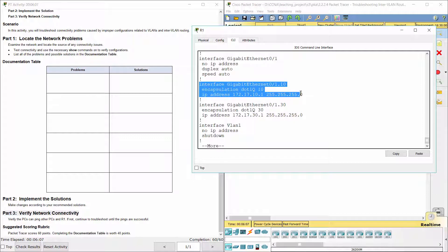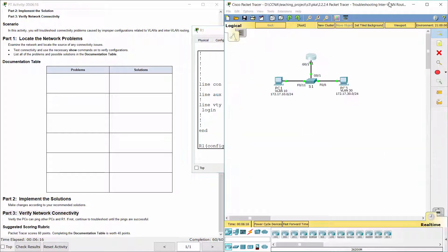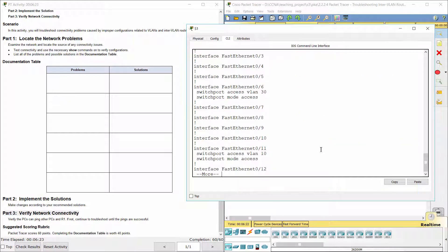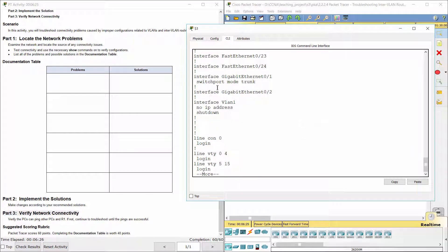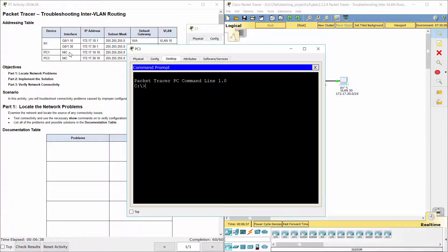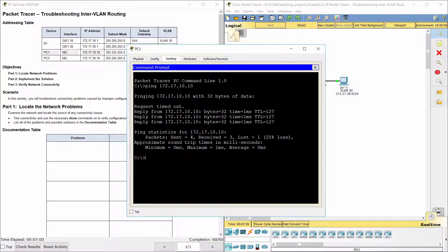Now sub-interface G0-1.10 is up, and both the sub-interface VLAN assignments are correct. G0-1 on S1 is now configured as trunk. That's all. Thank you.